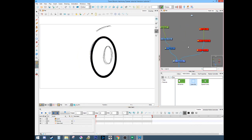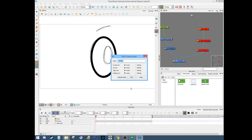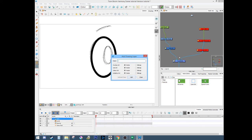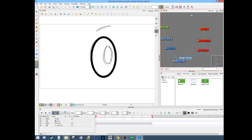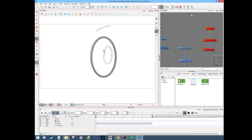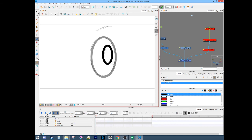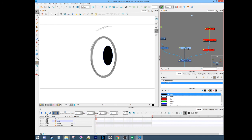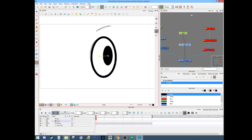Then we'll make the pupil - again that's just another drawing called 'pupil'. We'll cut the pupil and paste it, and there it is, just another drawing node. It's a black fill color. We'll create a pupil - I like to get rid of the line art and keep the fill. We'll add a peg.